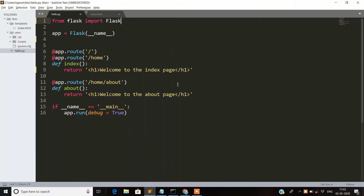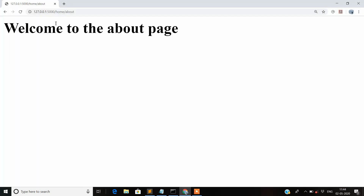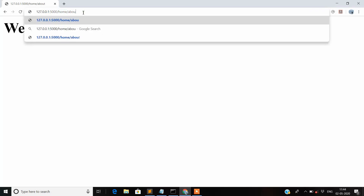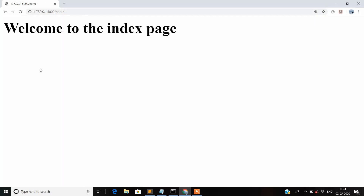Welcome to this new video on Flask. In this video we are going to see something about render templates and Bootstrap integration with your Flask application. From the last video we have a simple application built here which has two pages — the home page and the about page. This was the index page that we built.